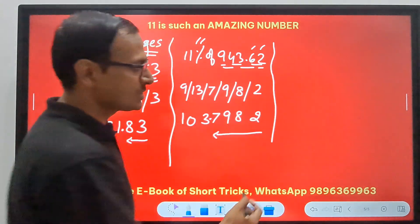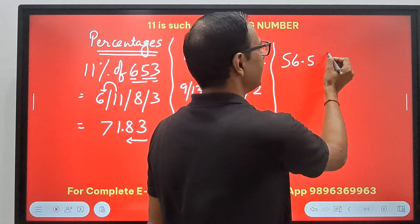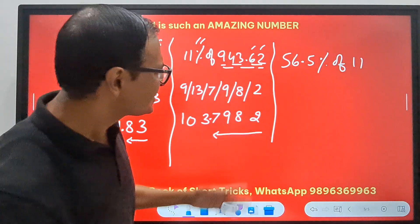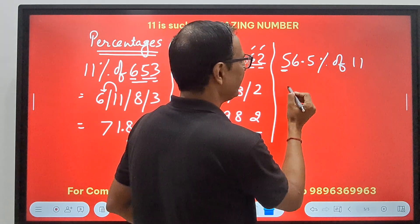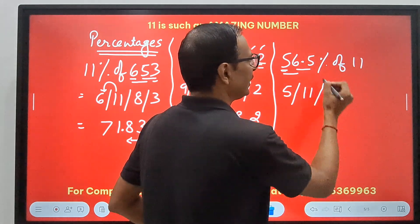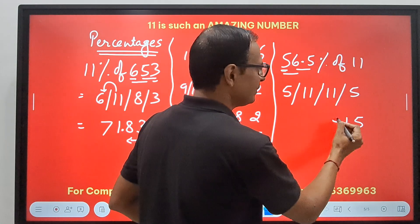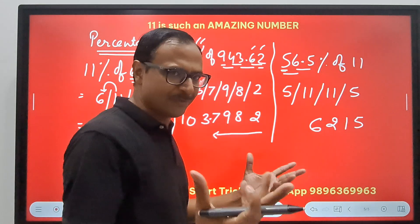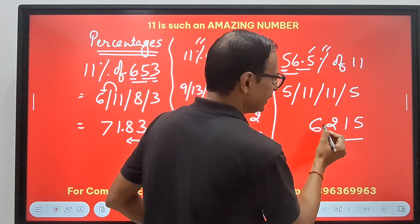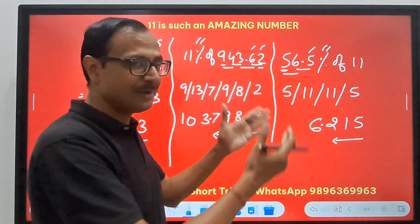It works the other way round also. Suppose I have 56.5% of 11. Using the pairing method on 5, 6, 5: 5, then 6+5=11, then 6+5=11, then 5. From the right: 5, 11 means 1 carry 1, giving 12 means 2 carry 1, and then 6. The number is 6215. Where do you put the decimal? One digit here and two for this — three digits from the right hand side. The answer is 6.215.